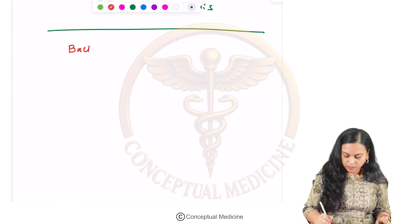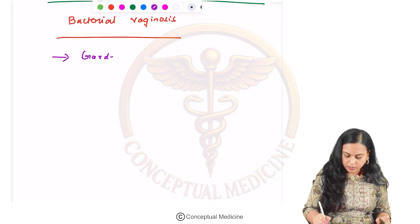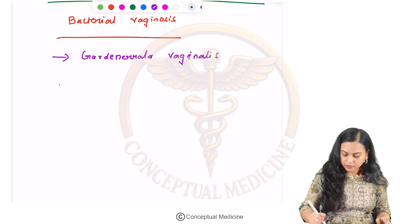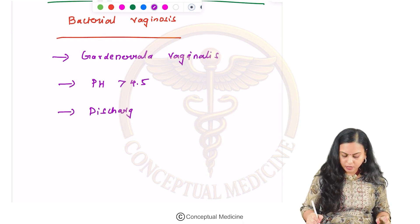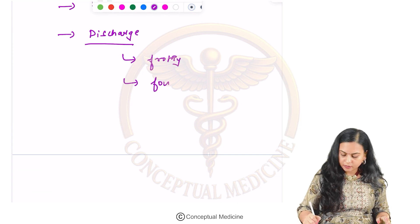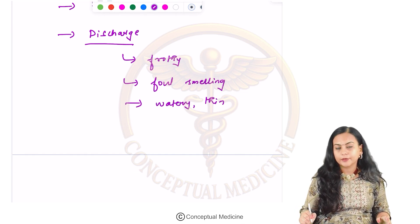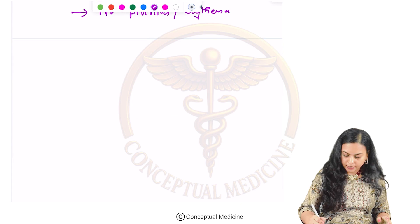First is bacterial vaginosis. Bacterial vaginosis is caused by Gardnerella vaginalis. Here the pH will be more than 4.5, and the discharge will be somewhat frothy, foul smelling, watery, and very thin. Usually you will not have any pruritus or erythema in this condition.